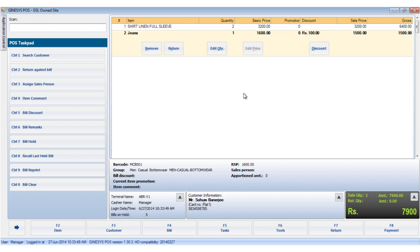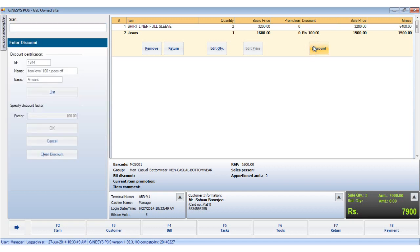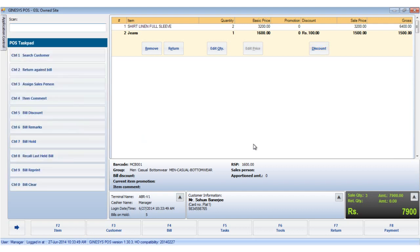In case a wrong discount has been applied and it needs to be changed, select the item and click the discount button. This opens the enter discount window. Click on the list button to change the discount, otherwise click on the clear discount button to clear the applied discount.